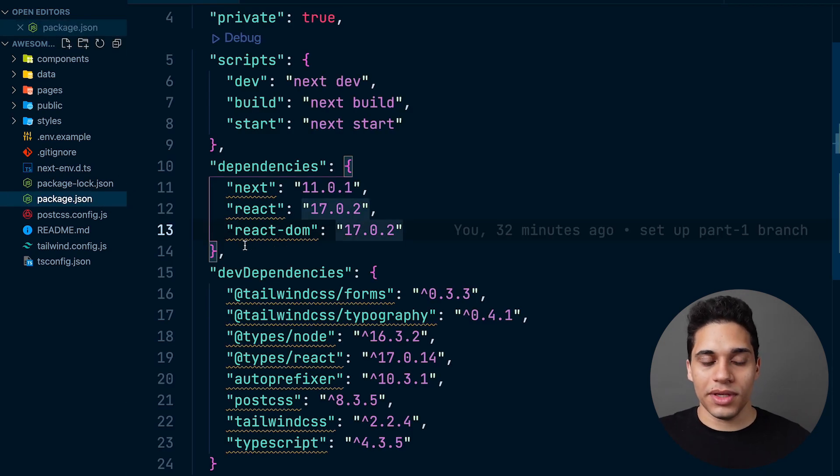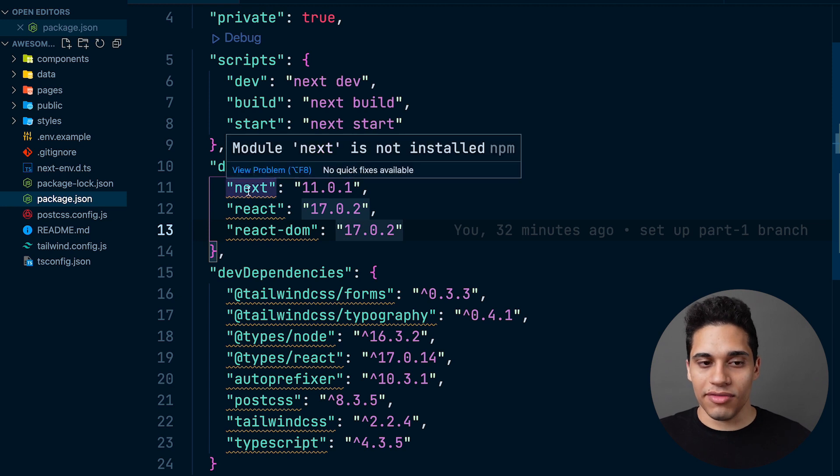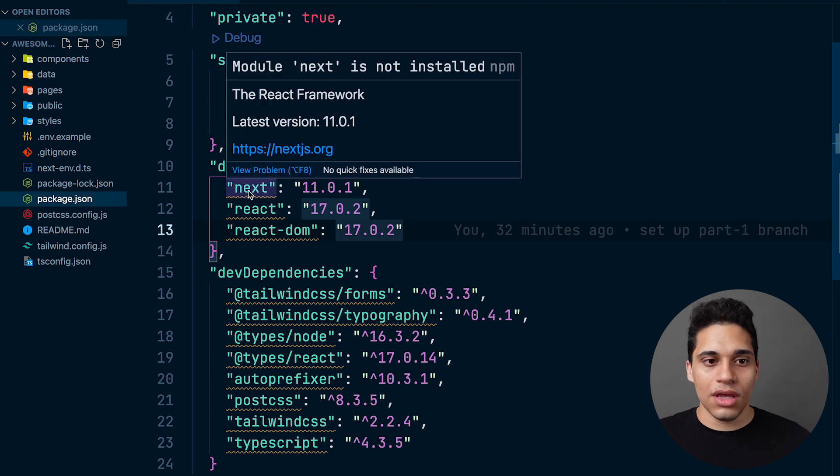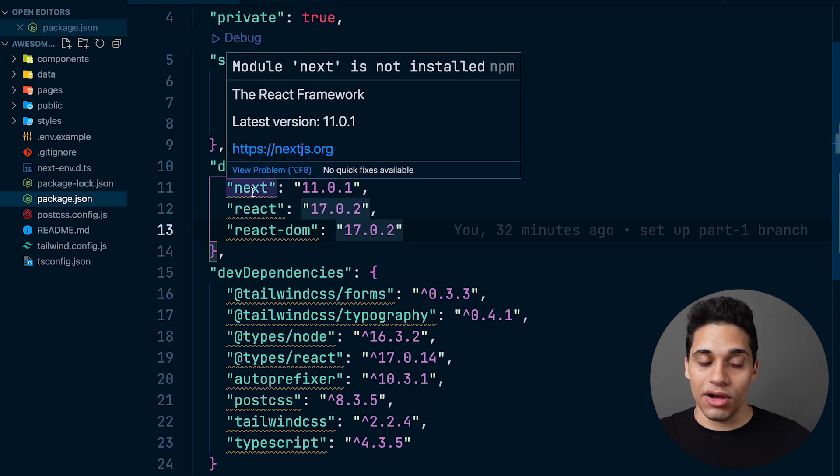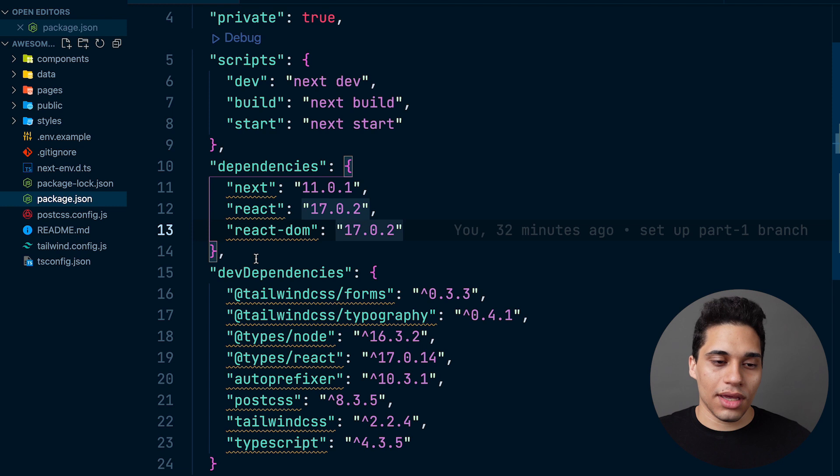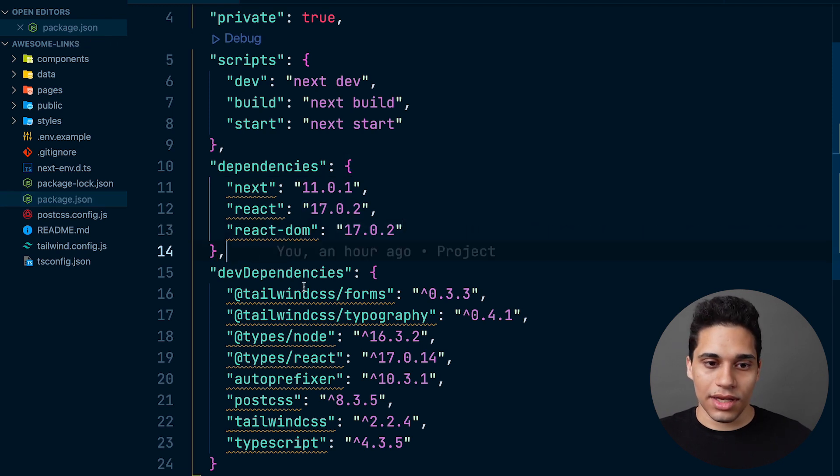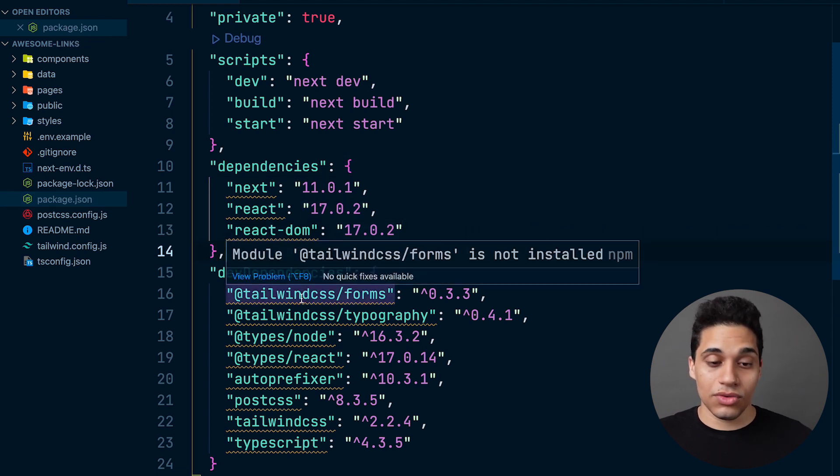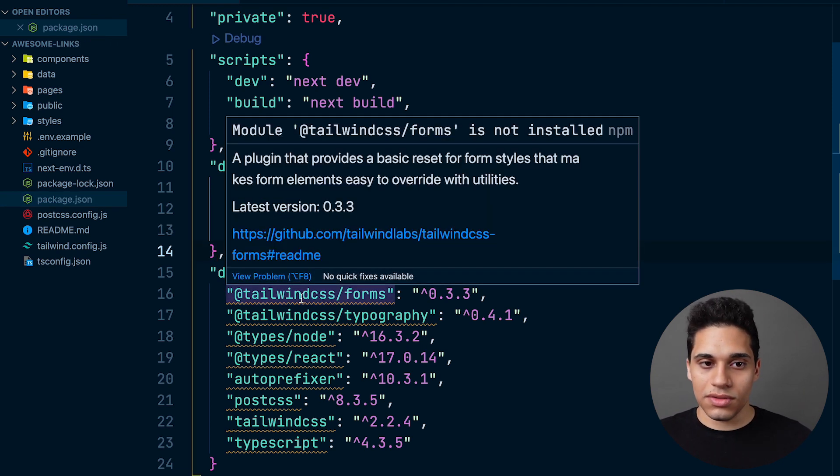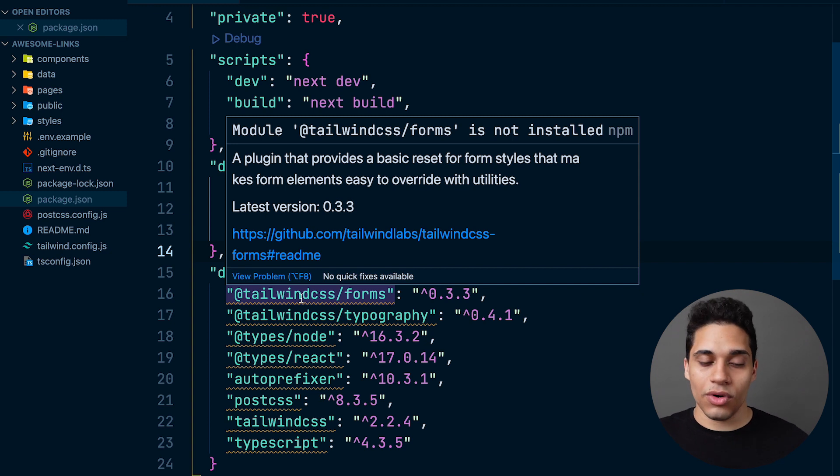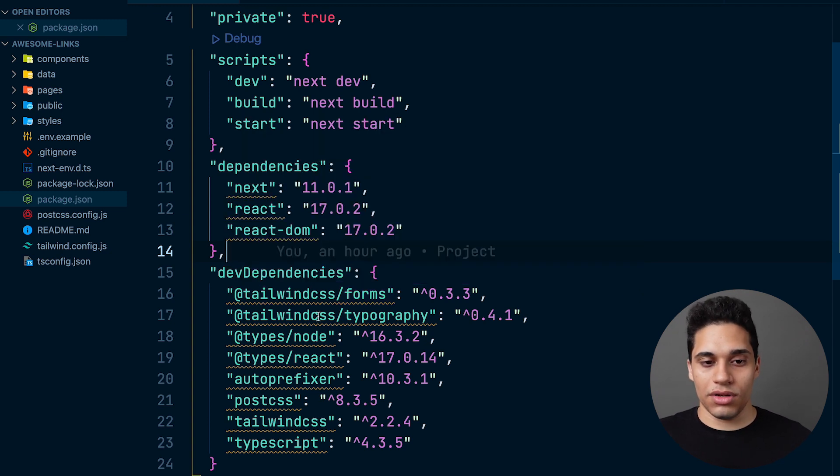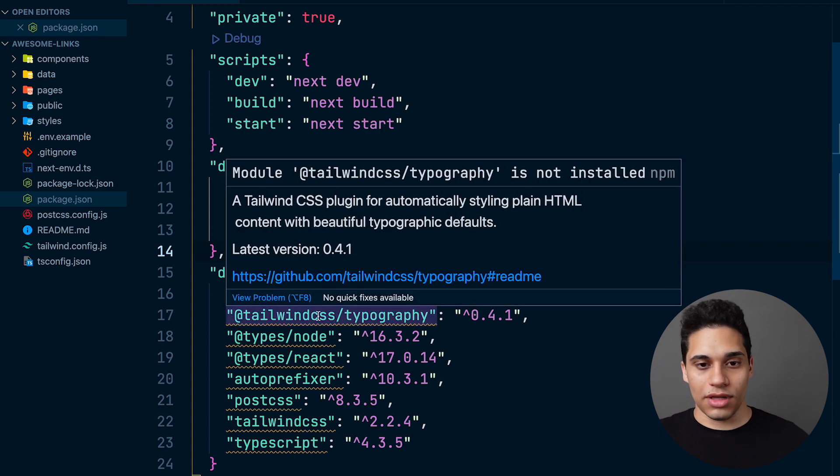The package.json file - we can see the following dependencies. We have Next.js, we also have React and React DOM. For the development dependencies, we have two Tailwind plugins: one for styling forms and one for typography, which makes it easier to style paragraphs, texts, and HTML in general.